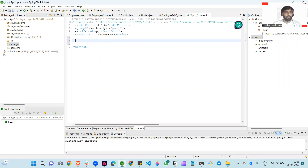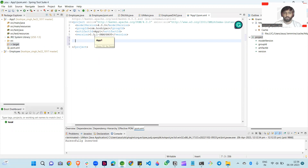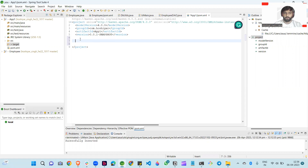In this pom.xml file — this is the Project Object Model. We simply write in the dependency tag and write many dependencies. After saving, the dependency is downloaded from the central repository. Dependencies are then stored in the local repository.